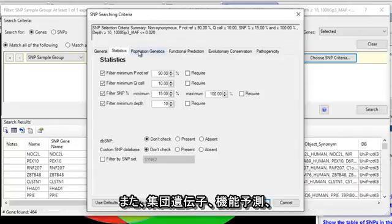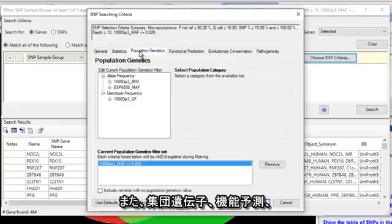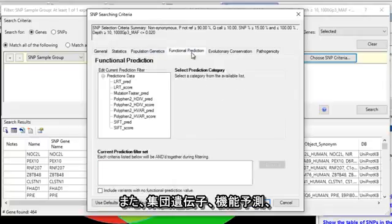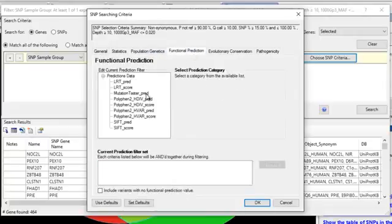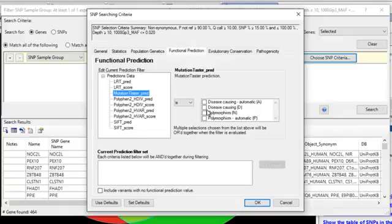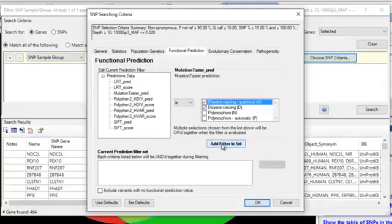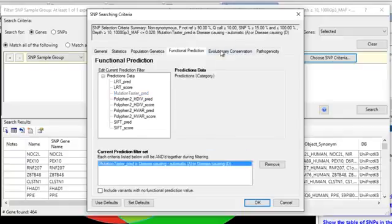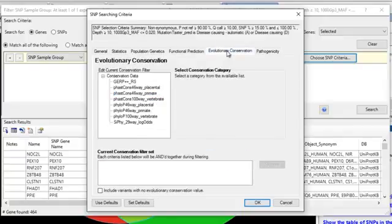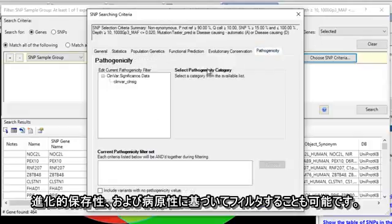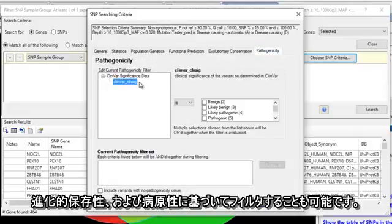You can also filter on population genetics, functional predictions, evolutionary conservation, and pathogenicity.